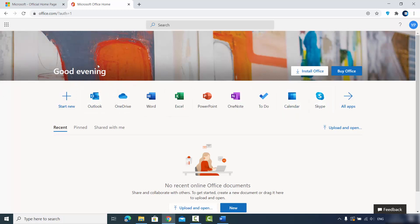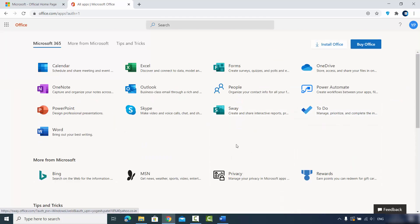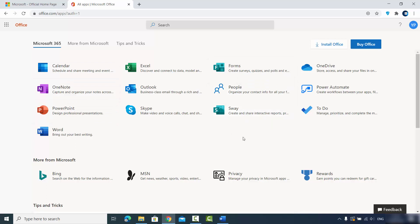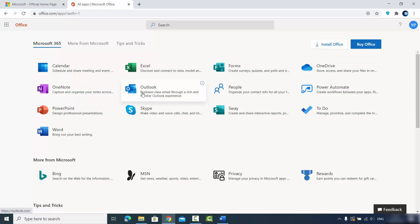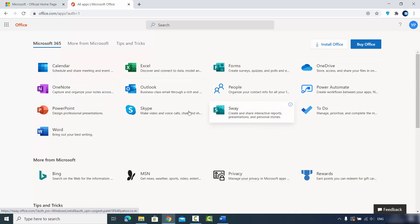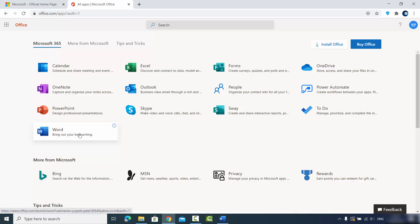On the office.com website you can use all the products listed. There's also an 'All Apps' option where you can see the full list — including Calendar, Excel, Forms for surveys, OneDrive to store and access your data, OneNote to take notes, and other products. Let's say I just want to use Microsoft Word, so I'll click on the Word option.